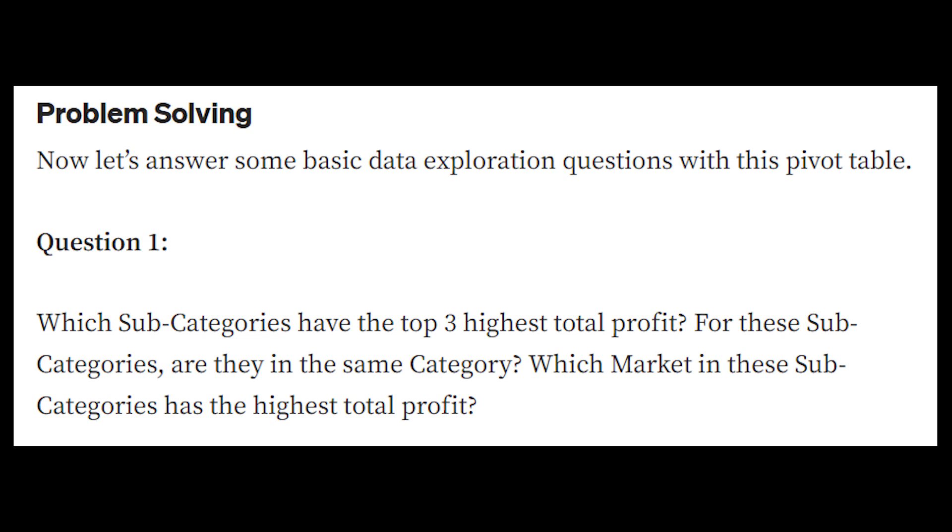Which subcategories have the top three highest total profit? And for these subcategories in the top three highest total profit, are they in the same product category?